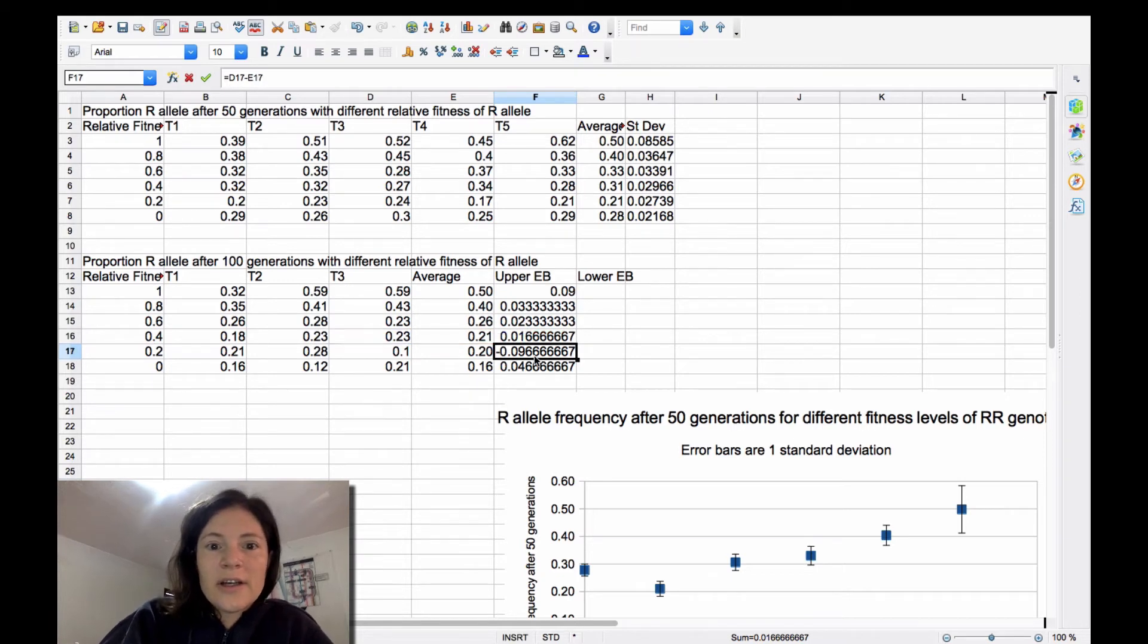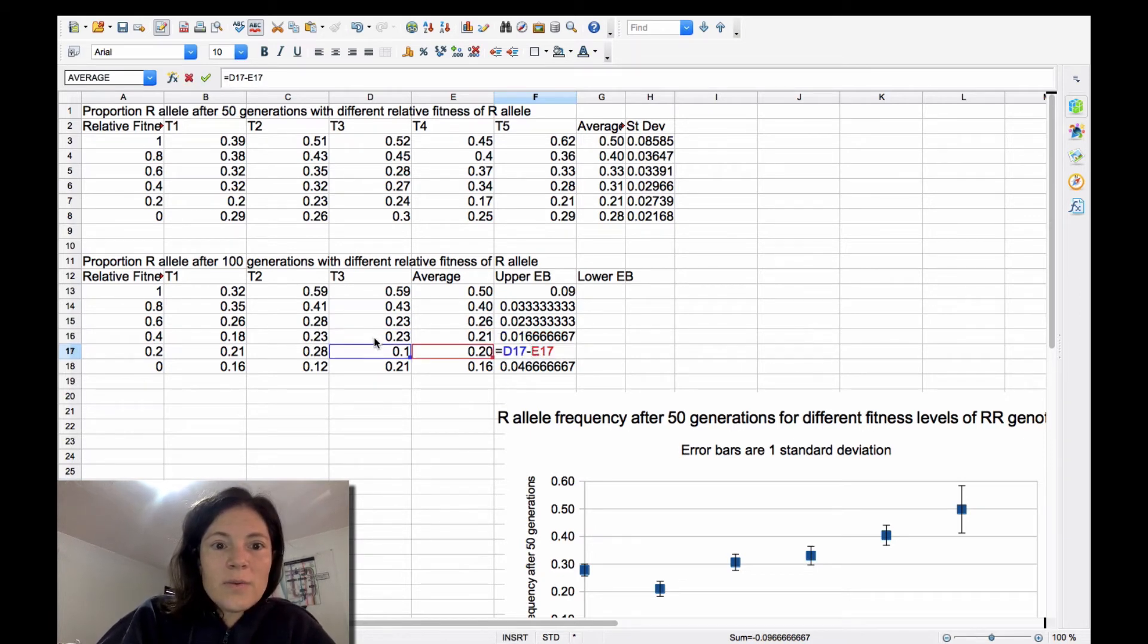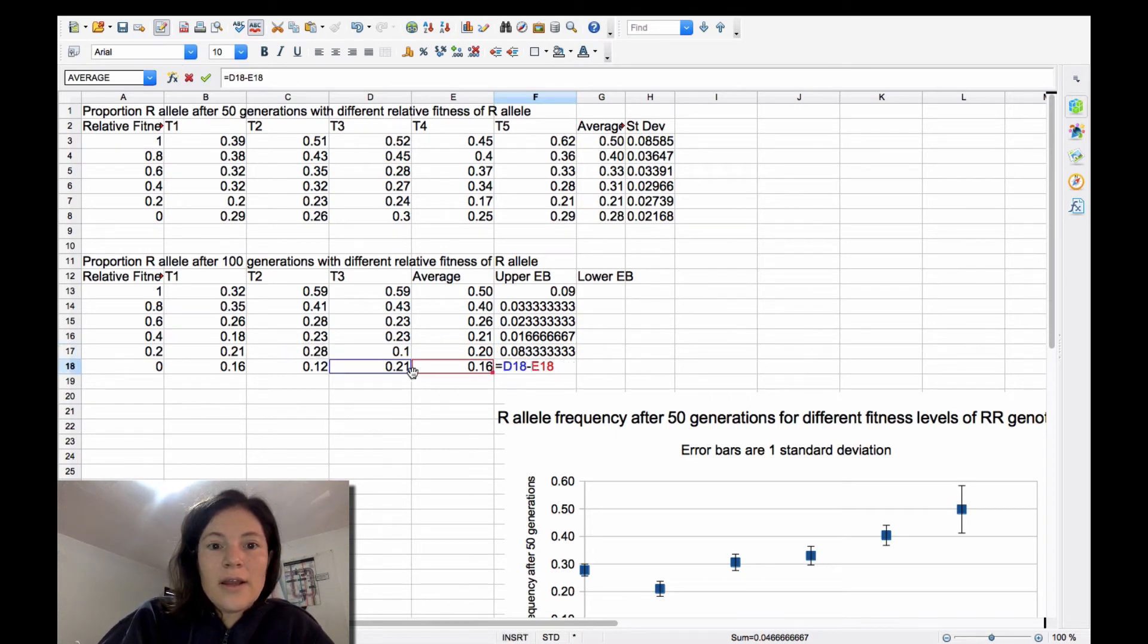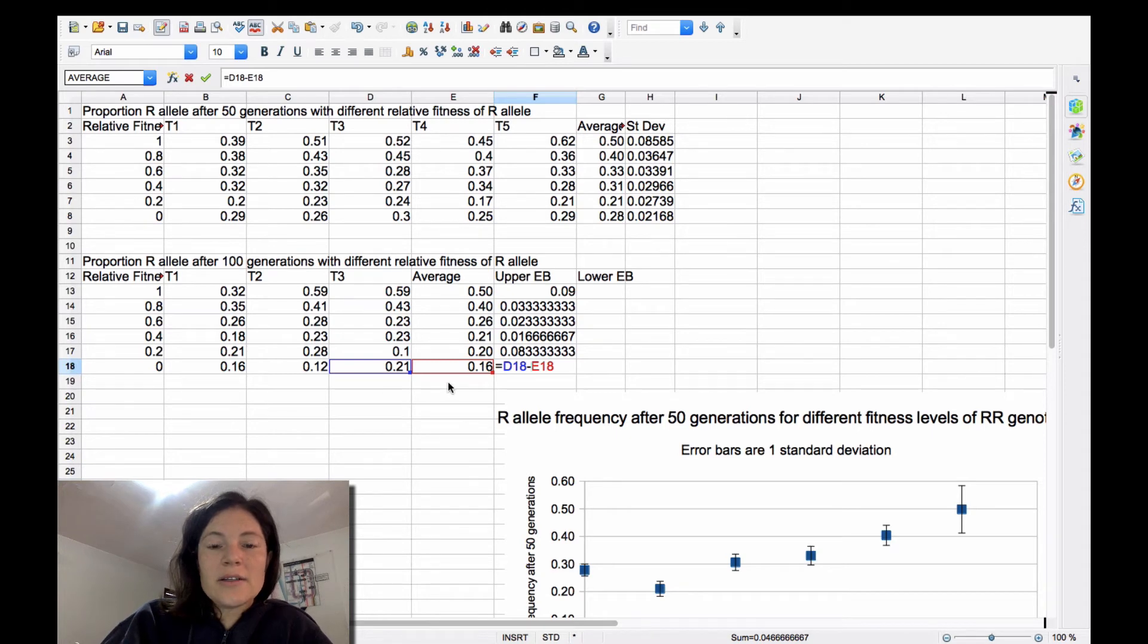This one, 0.28 was my highest. And here, 0.21 was my highest. So that works.